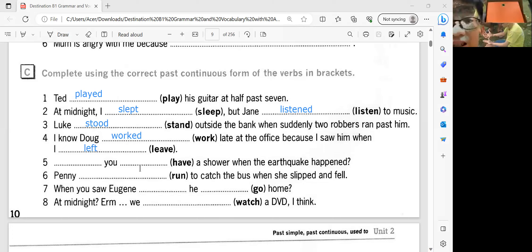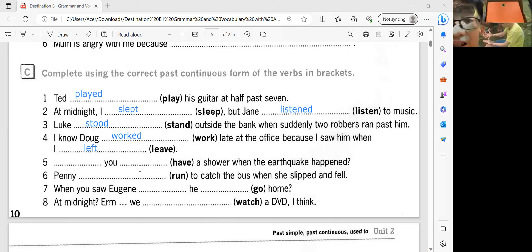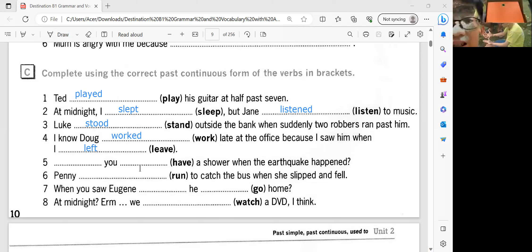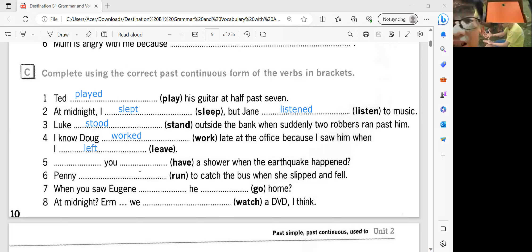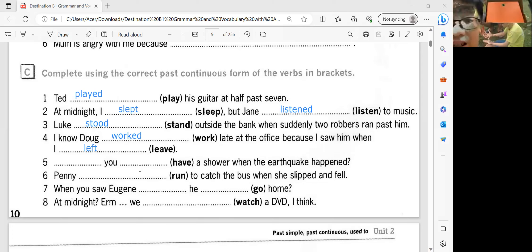How about leave? What is the past tense of leave? Left. Left. Okay. Is this your answer — left? Yes, it is my answer. Okay, very good. How about number five?